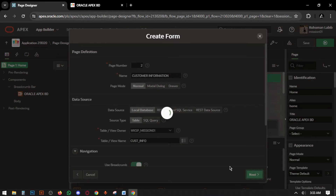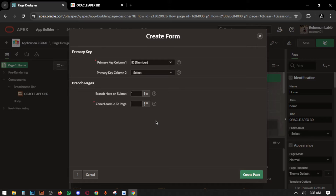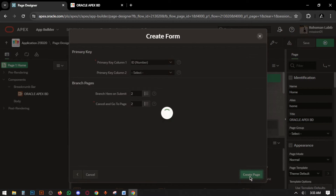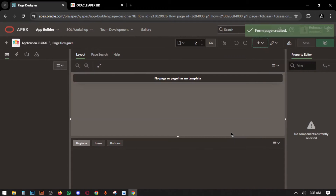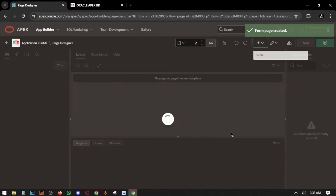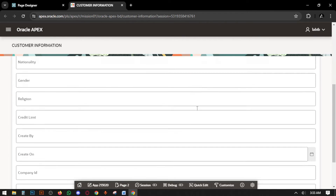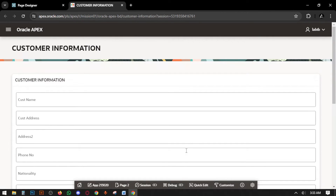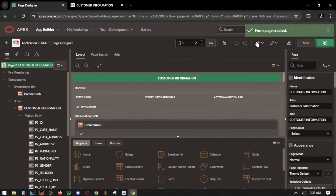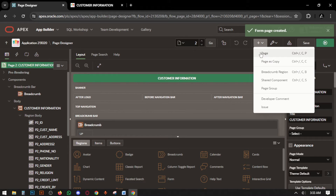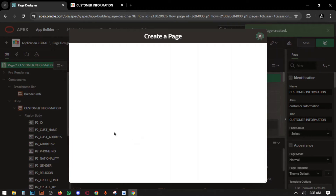Next, create page. The form page is created. Run the form — we have to set up this. Before we set up this, we have to create another form for supplier information.